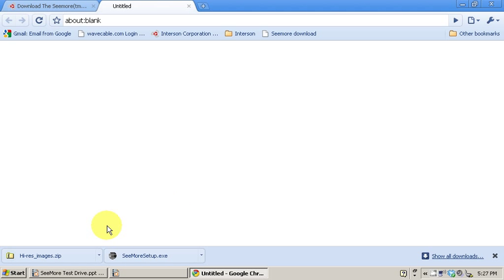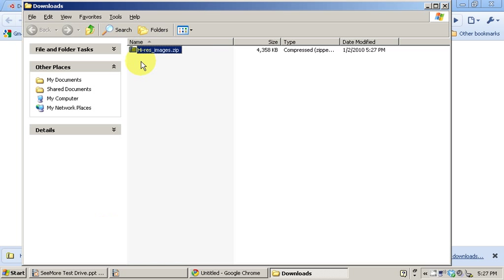That file is a little bit larger, so it may take a minute or so depending upon your internet connection speed. We'll take a look at your download folder and here's the folder of images, but they're compressed so we need to extract them. Click on it and right-click.